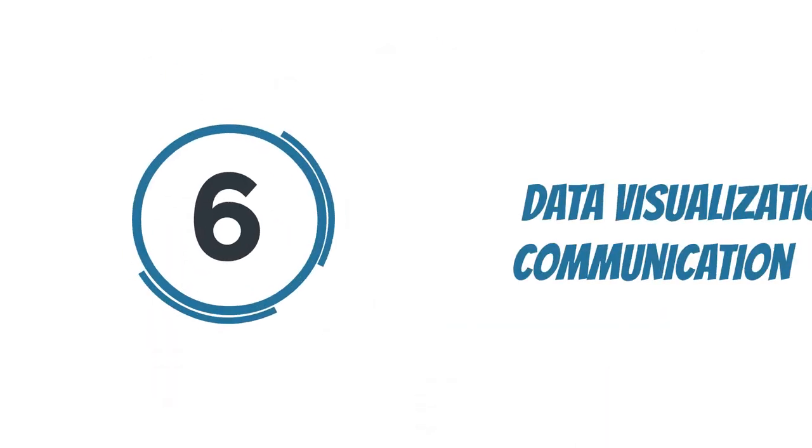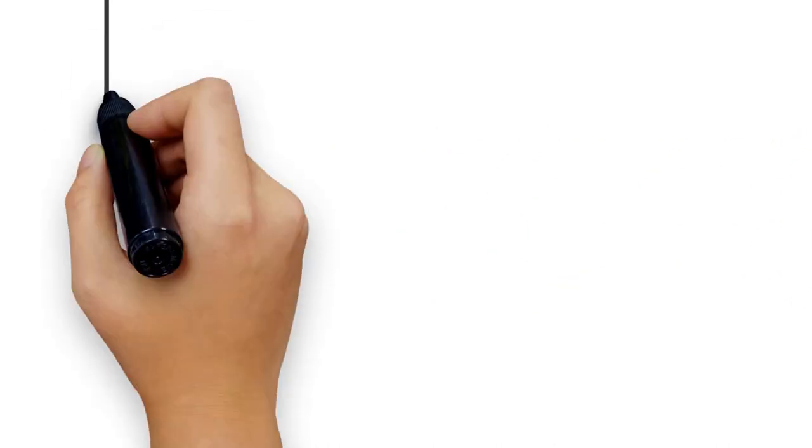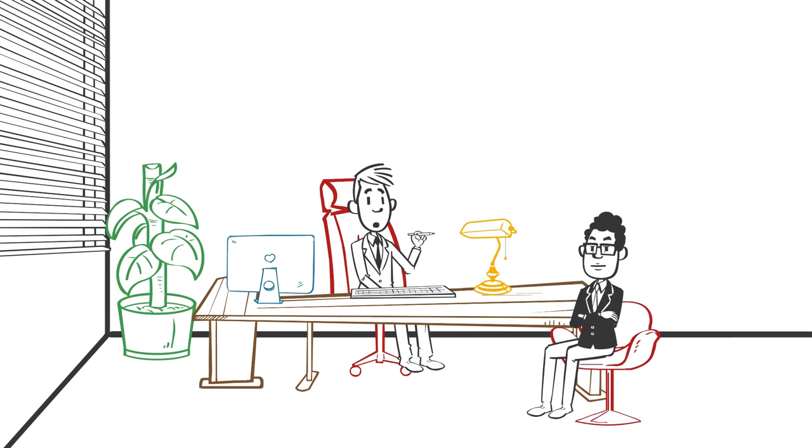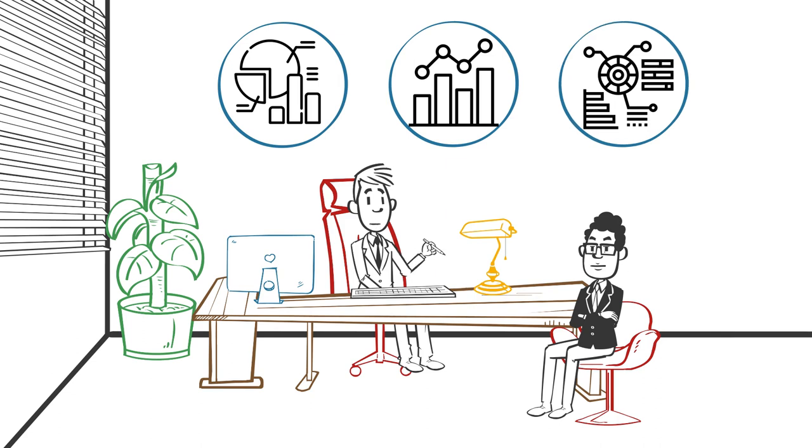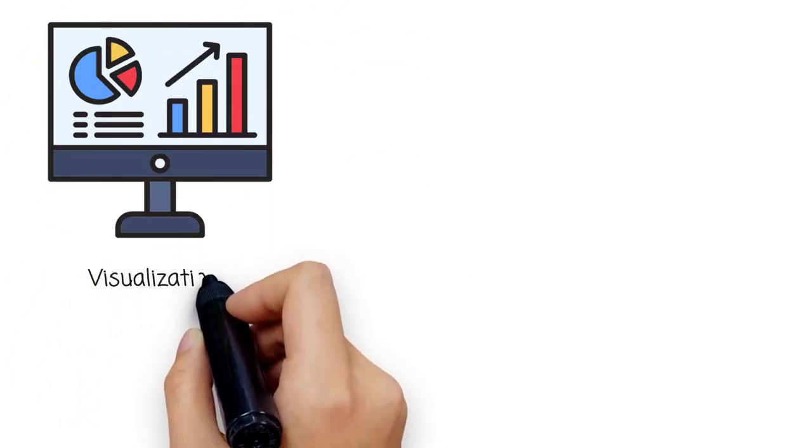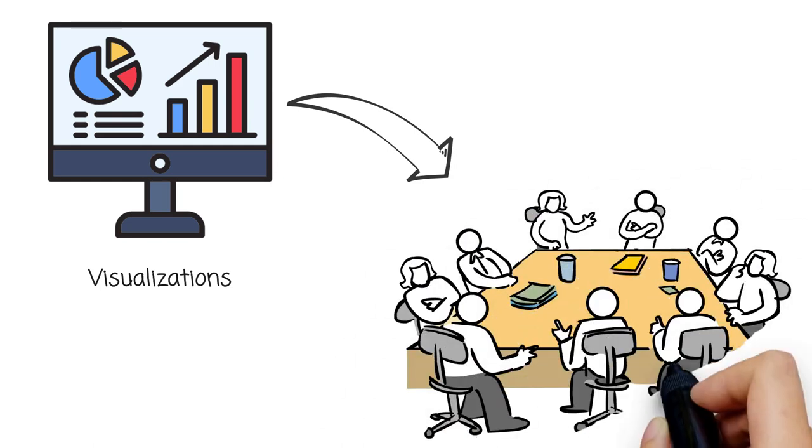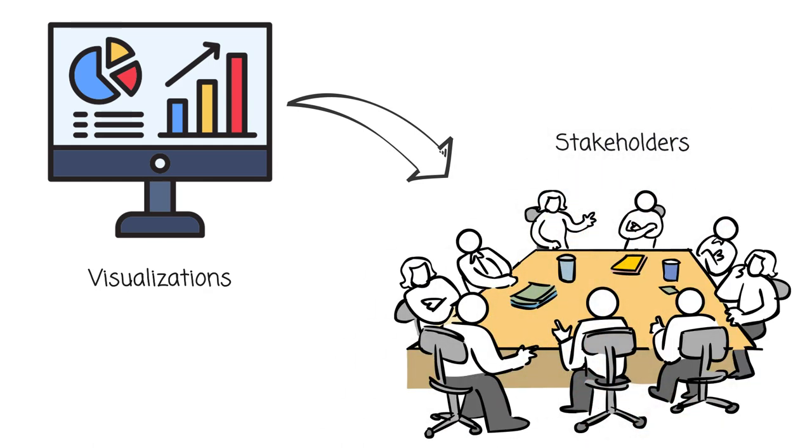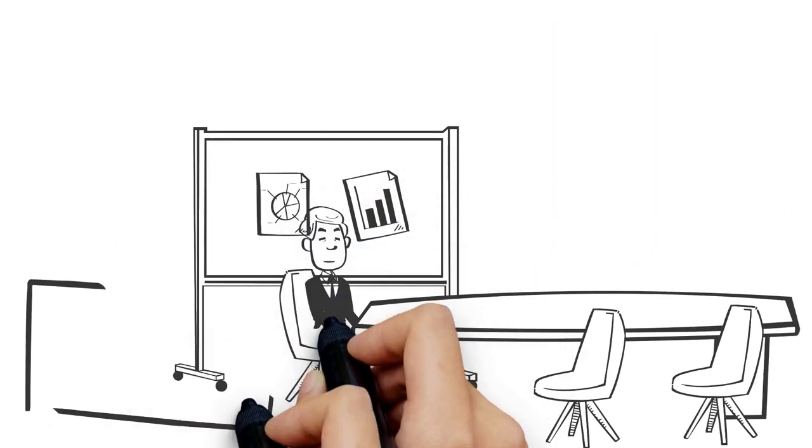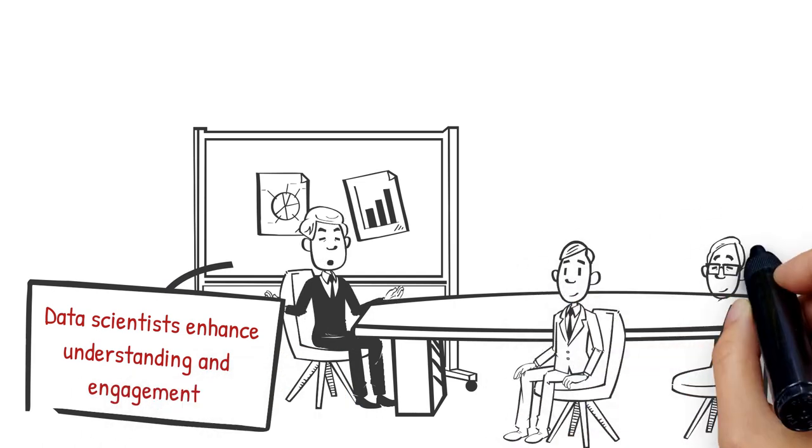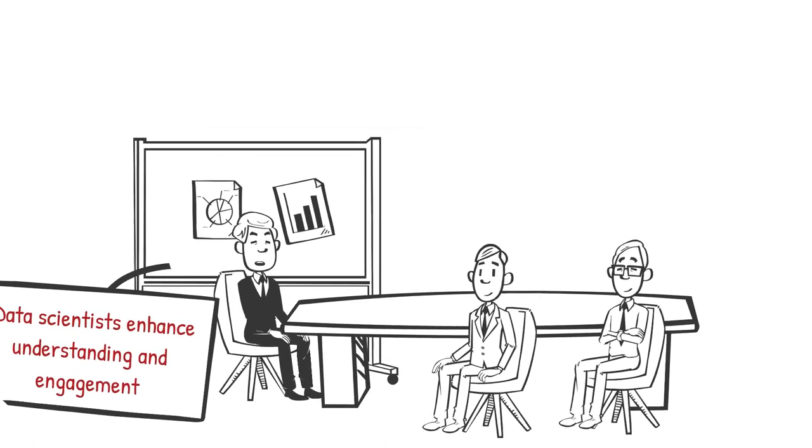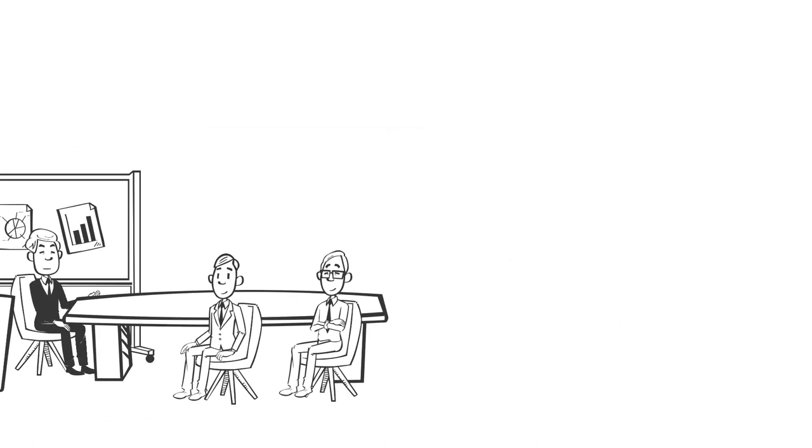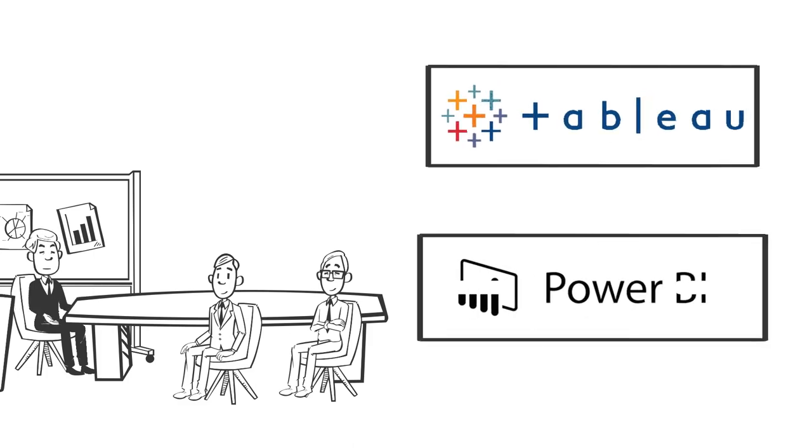Step 6: Data visualization and communication. Data scientists meet with their clients to present their findings using charts, graphs, and interactive visualizations to communicate complex information clearly. Visualizations play a vital role in conveying patterns, insights, and trends to stakeholders, enabling them to interpret the data more easily and make informed decisions. By visually representing the data, data scientists enhance understanding and engagement. Tools like Tableau and Power BI are commonly used to create these visualizations.